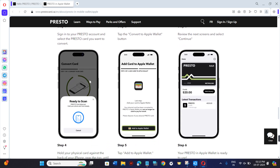Then it will take some time to scan your device and then it will redirect you to this page.